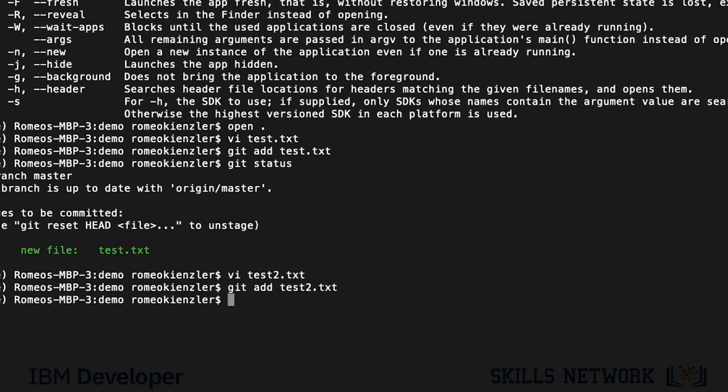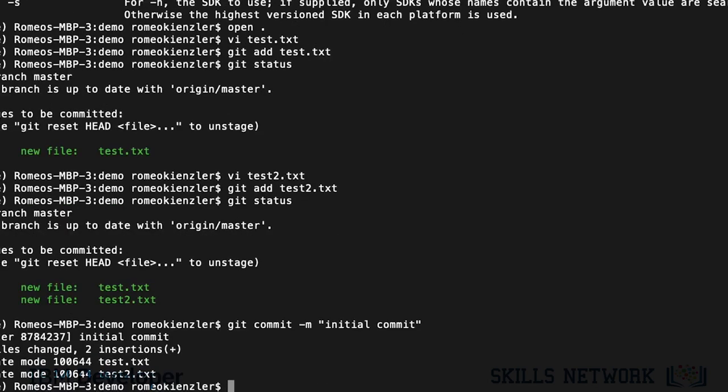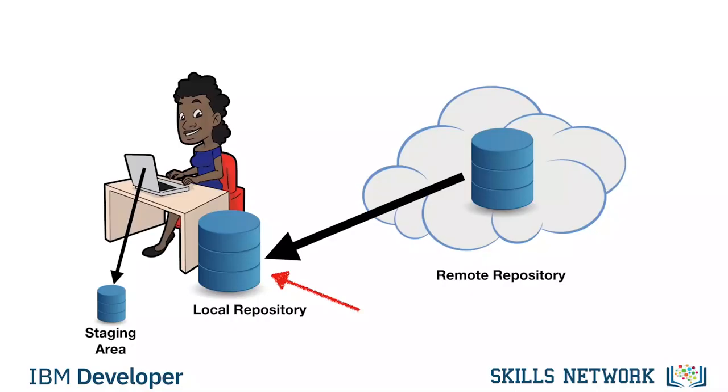Now, interestingly, if we say git status, those are both in the staging area. And now, if we say git commit, and we say message initial commit, that is now in our local repository, on this machine.